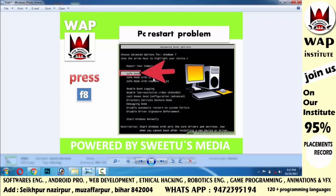First, close the problem and check whether your system will start in safe mode or not. If your computer is on, it will start automatically in safe mode.